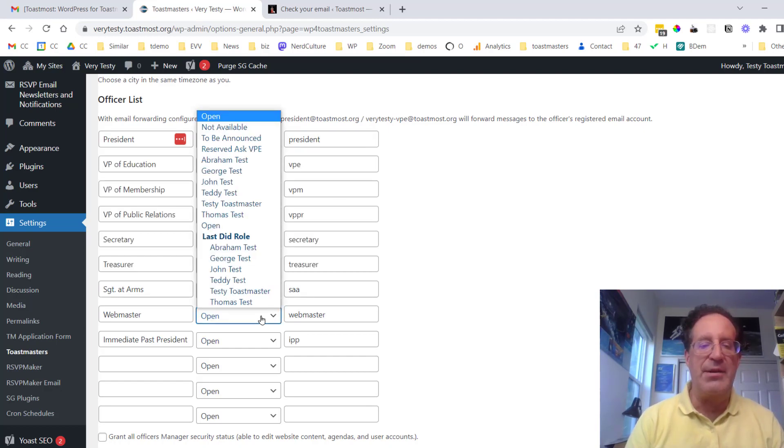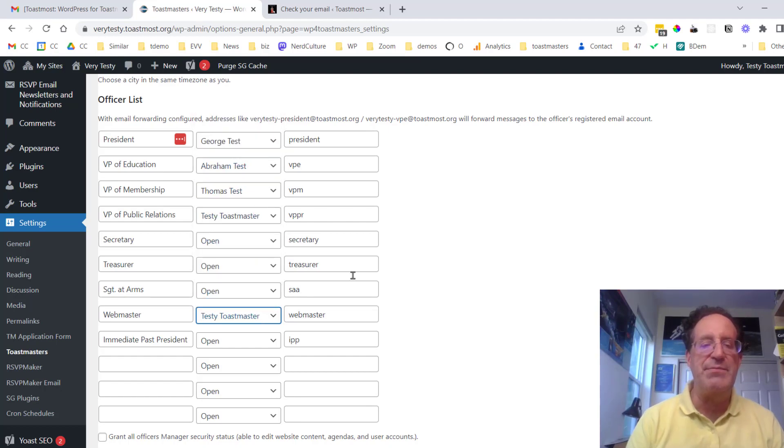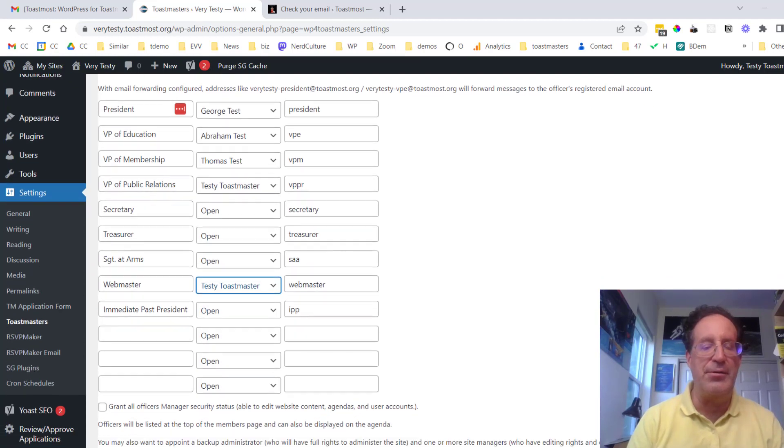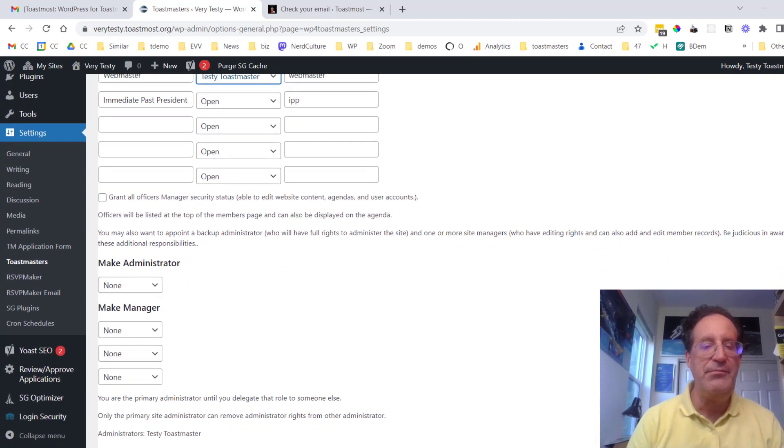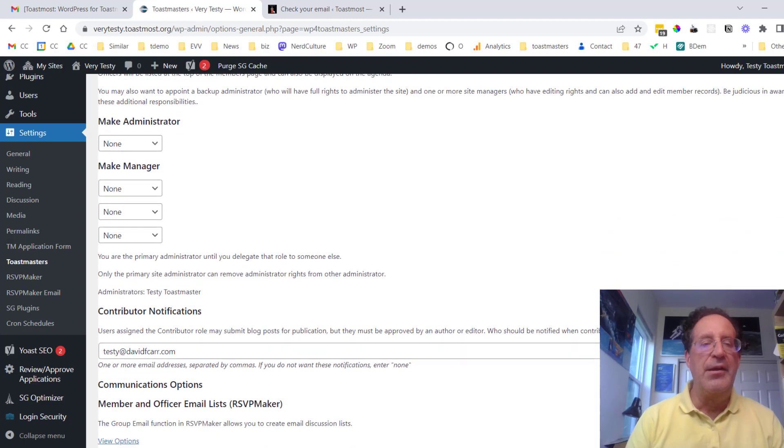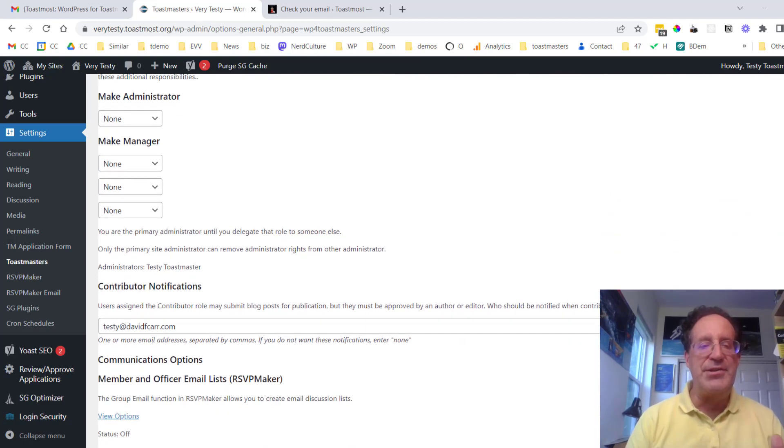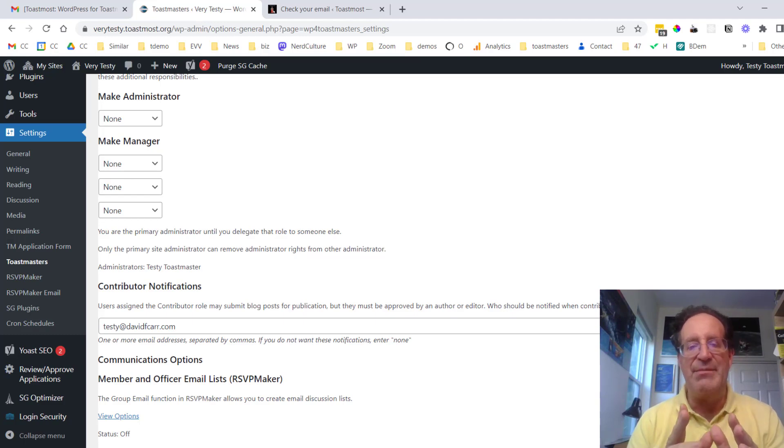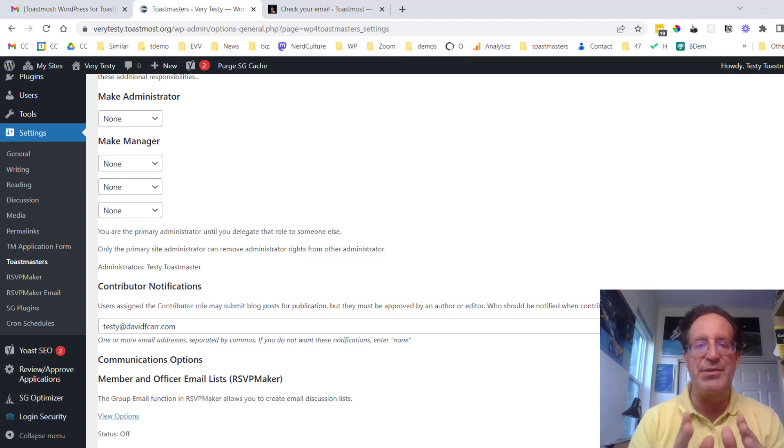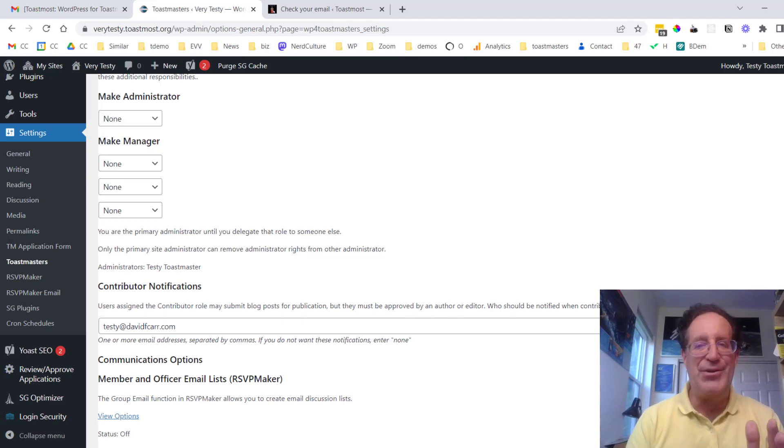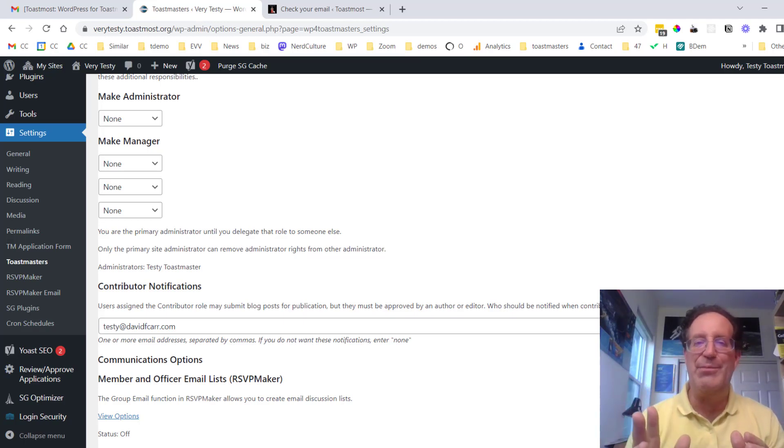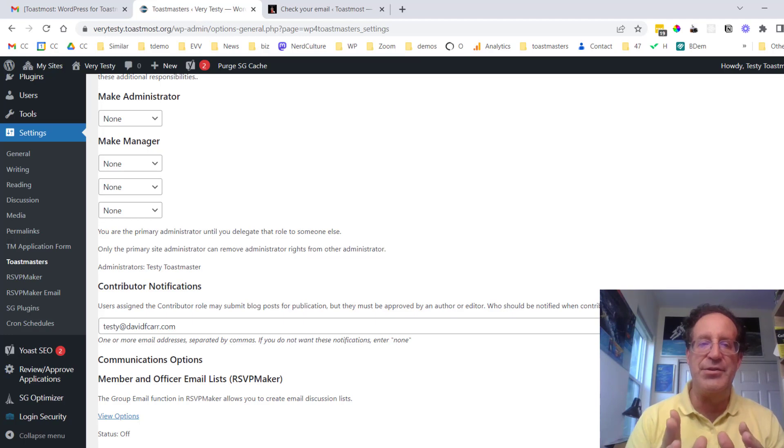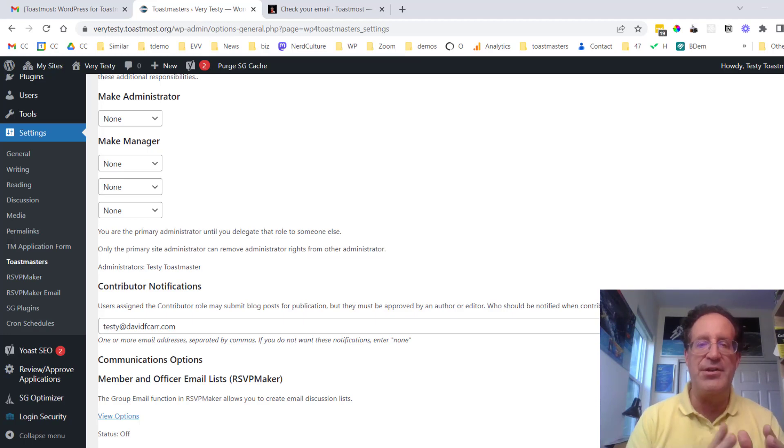I'm the webmaster and if we had immediate past president or some of these other roles we could fill those in here. And along the way we can decide whether we want to make somebody else an additional administrator. And it is a good idea to have more than one person have those administrative superpowers on the site. So if you get run over by the proverbial bus the club is not caught flat-footed. So have a few people who can make changes to the website including the basic changes on the settings screens.